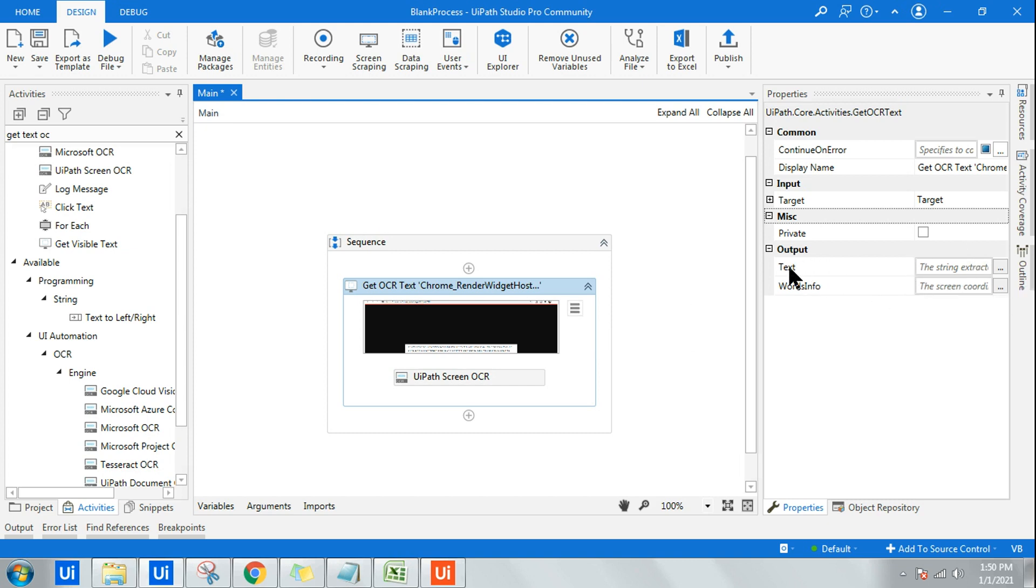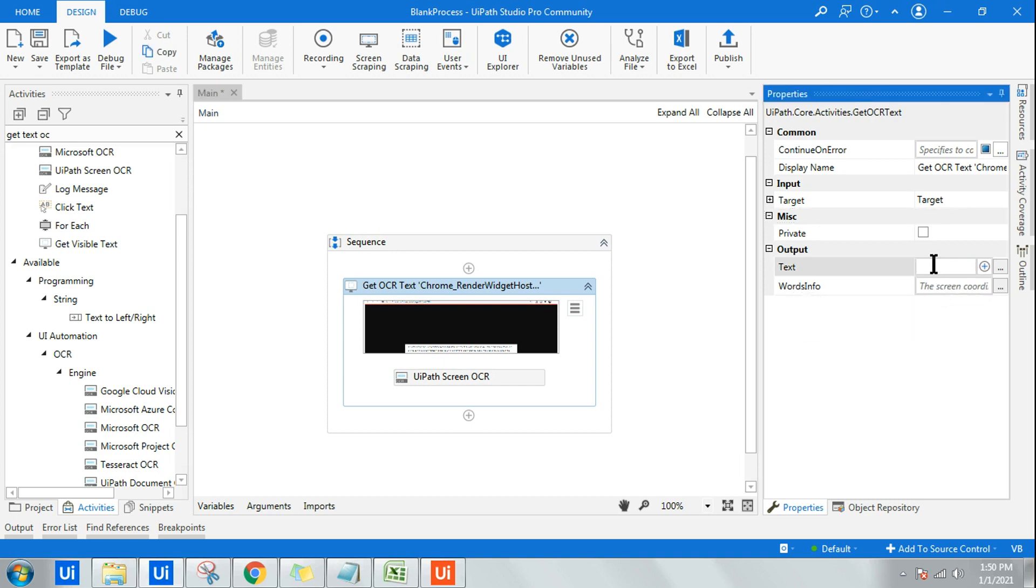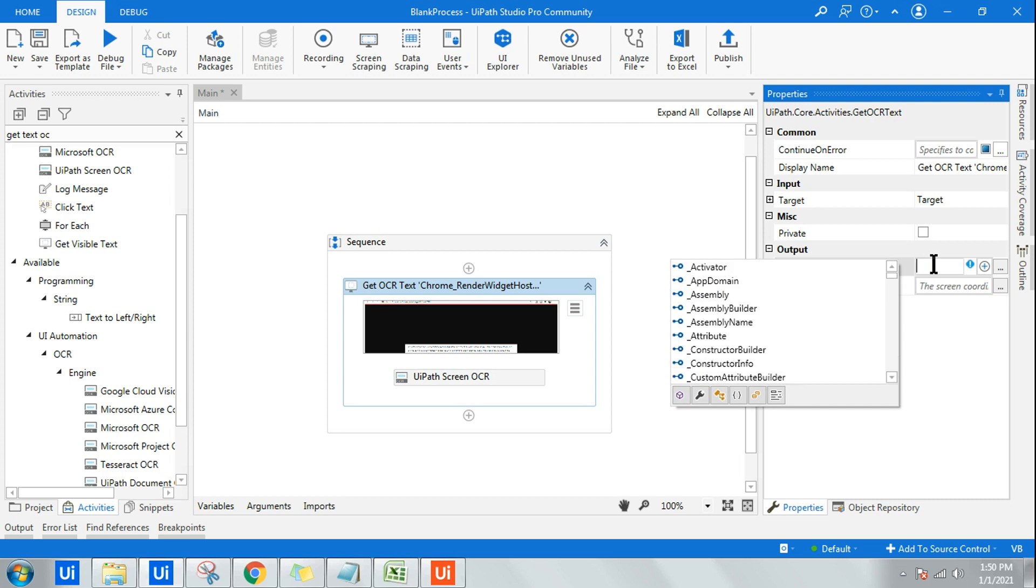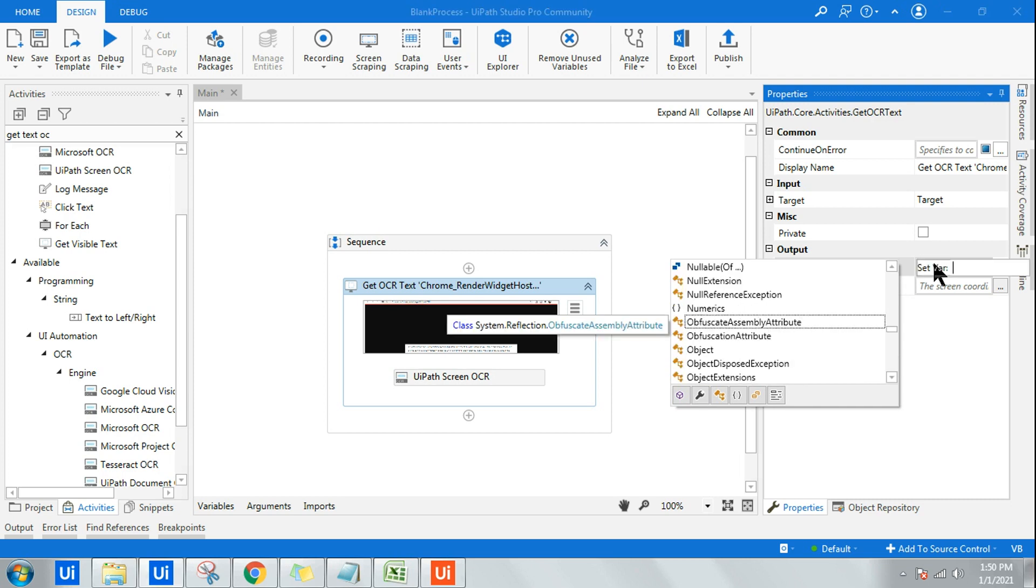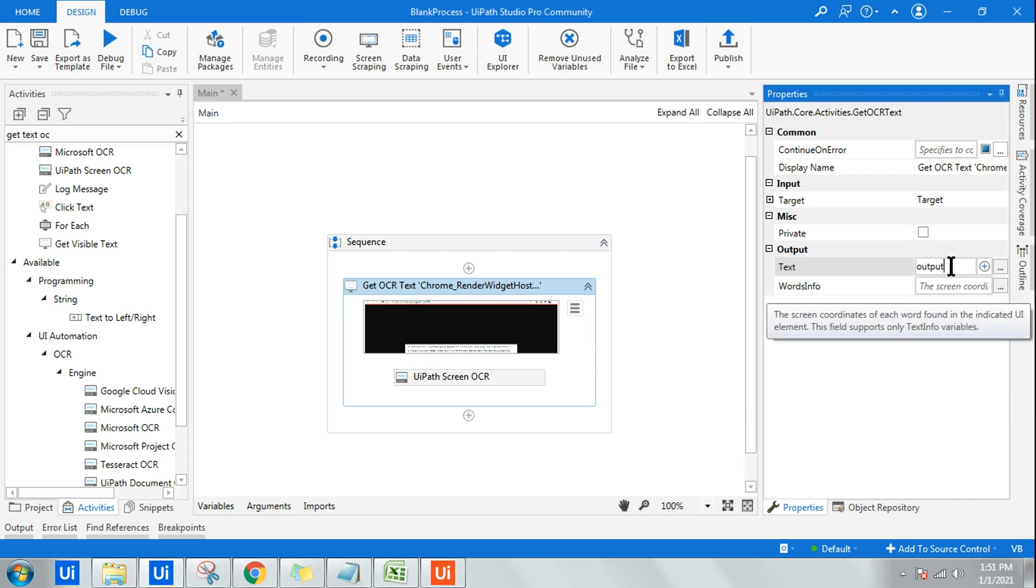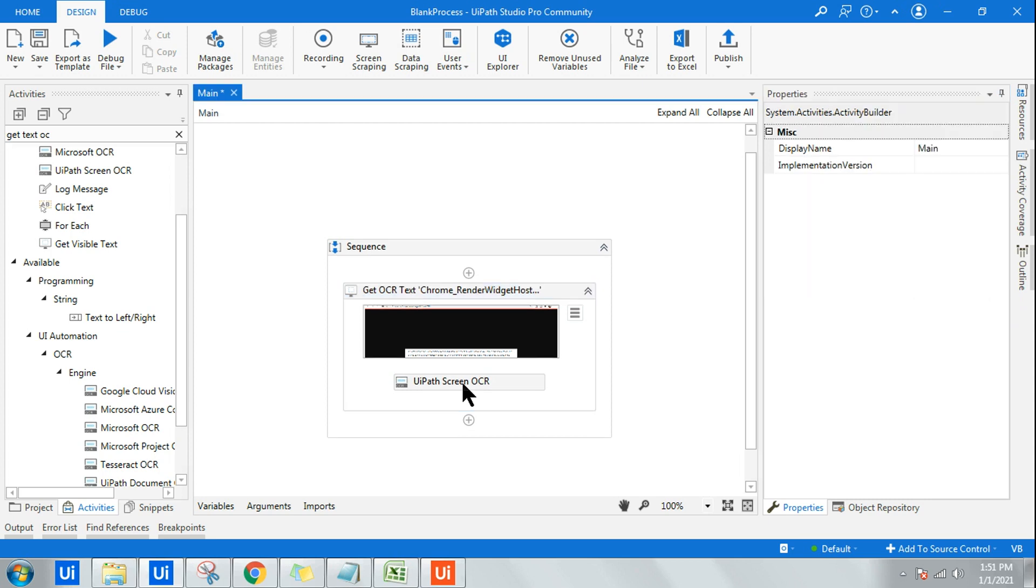Once that is done, on the right hand side you have this output called text. Here you go ahead and create a variable. Control plus K and you can give any variable name you want. So once the variable is created...